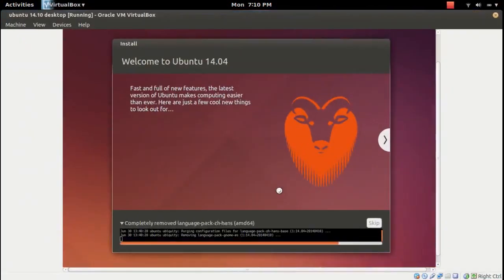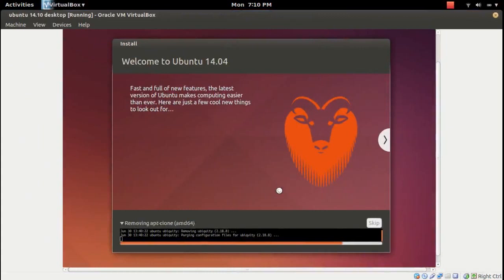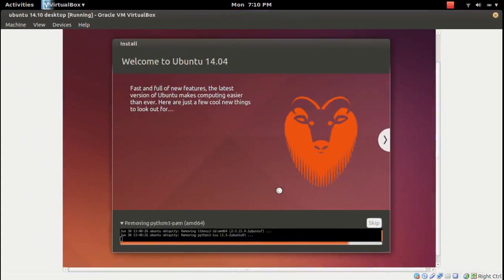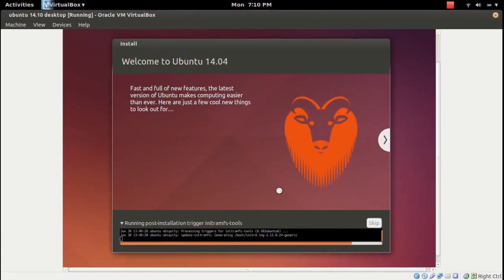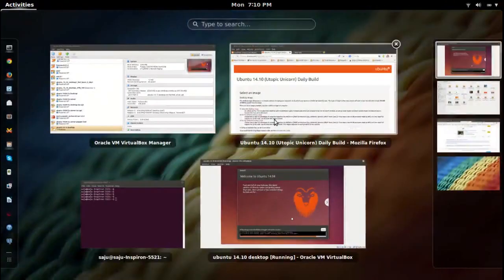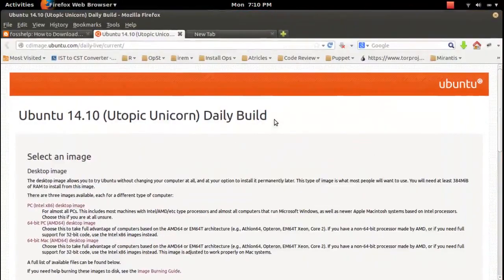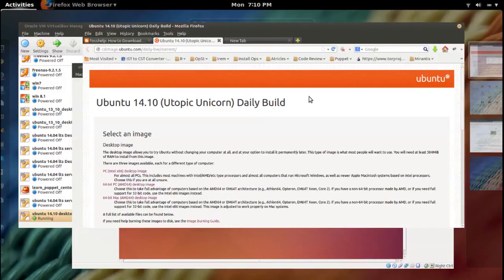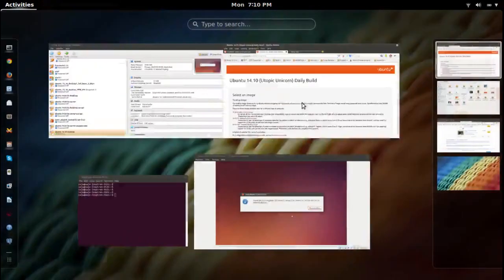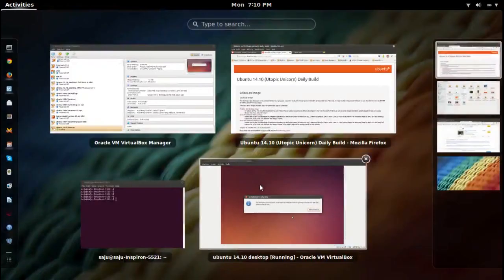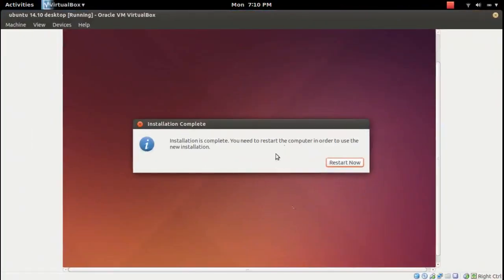It is cleaning up. Installation completed, now you can restart the virtual machine.